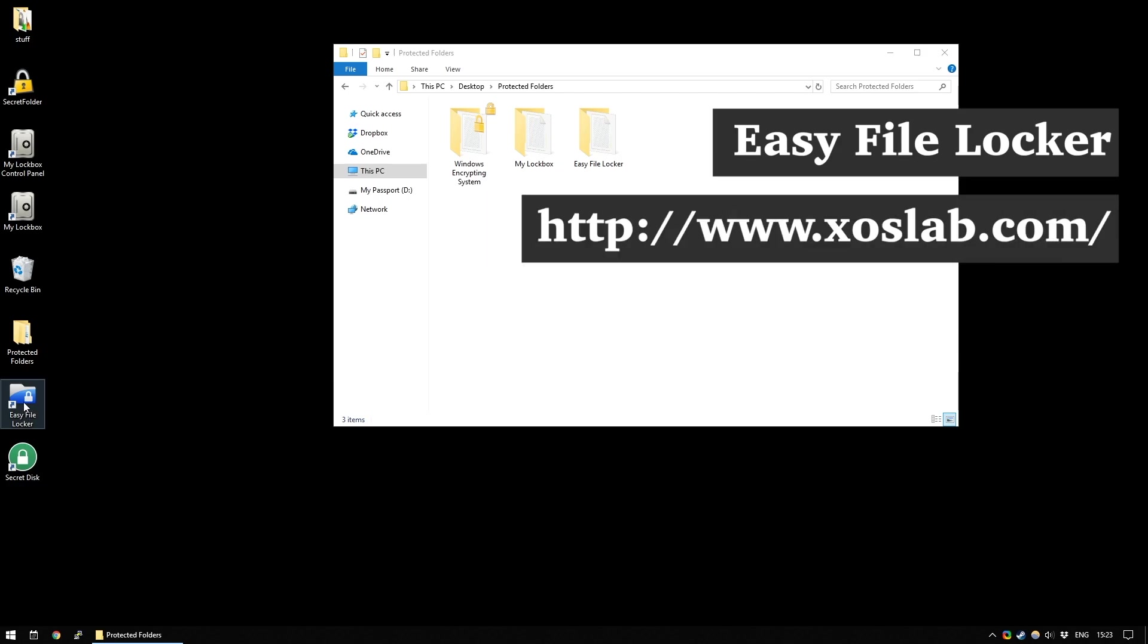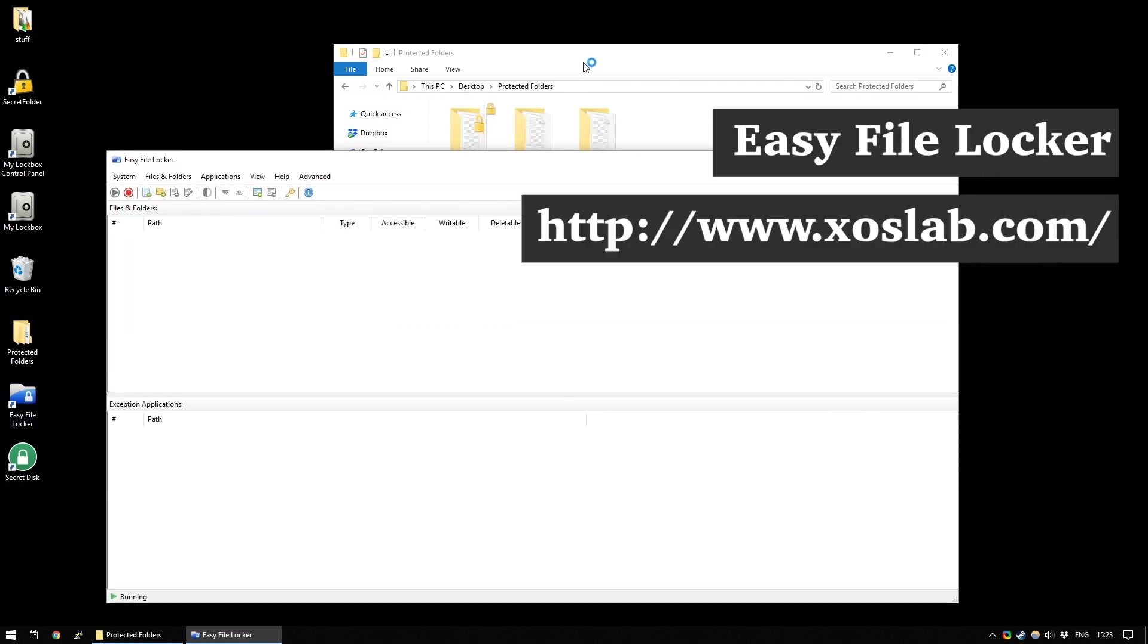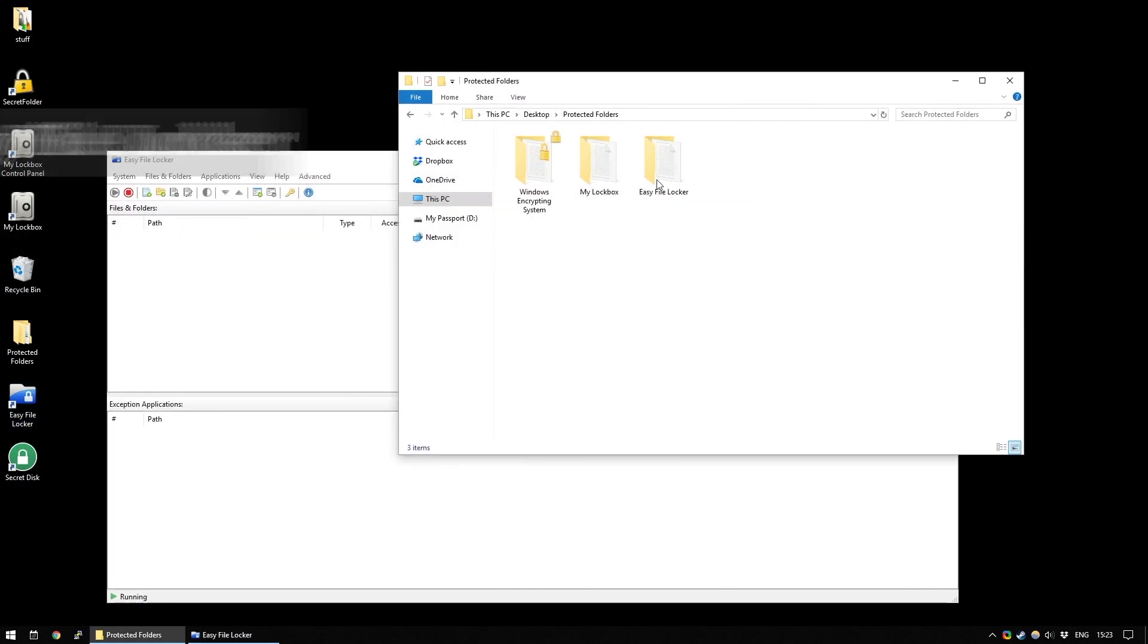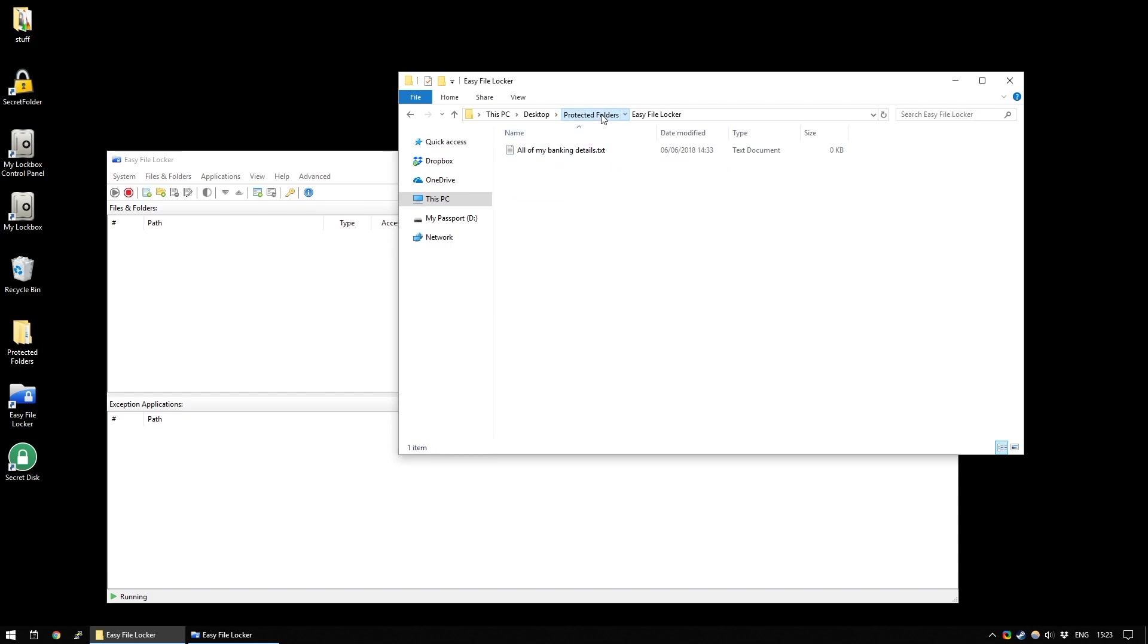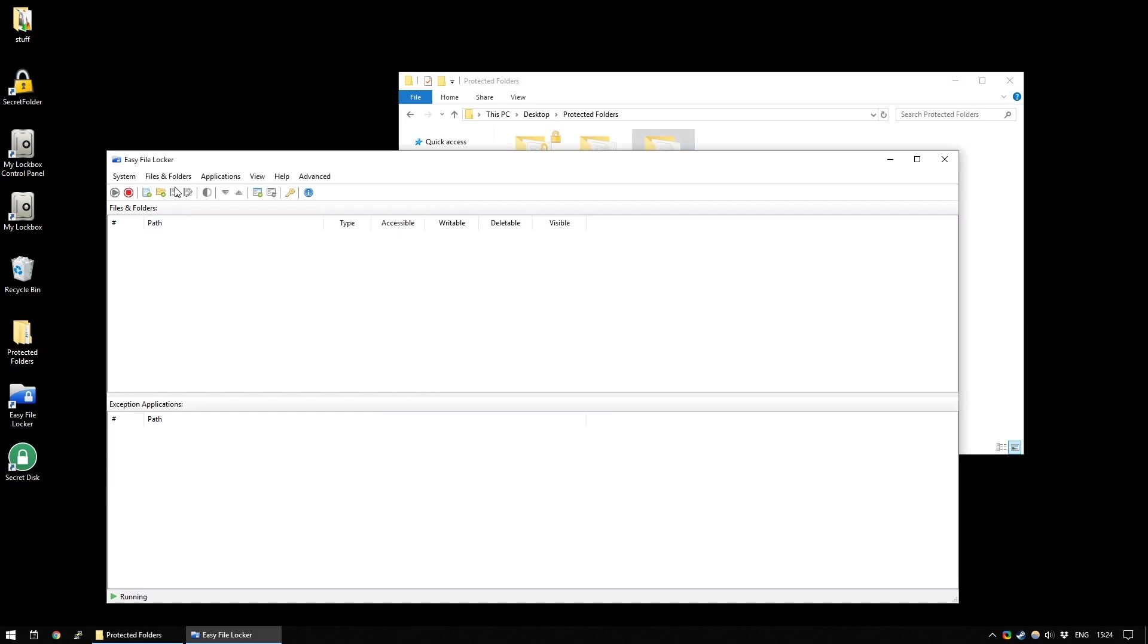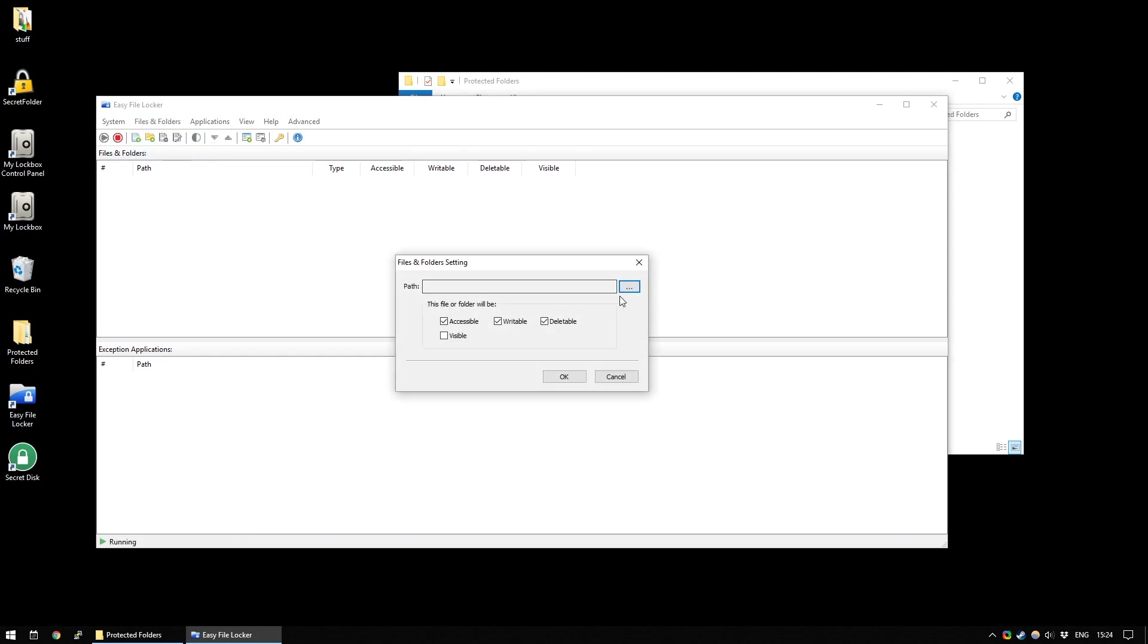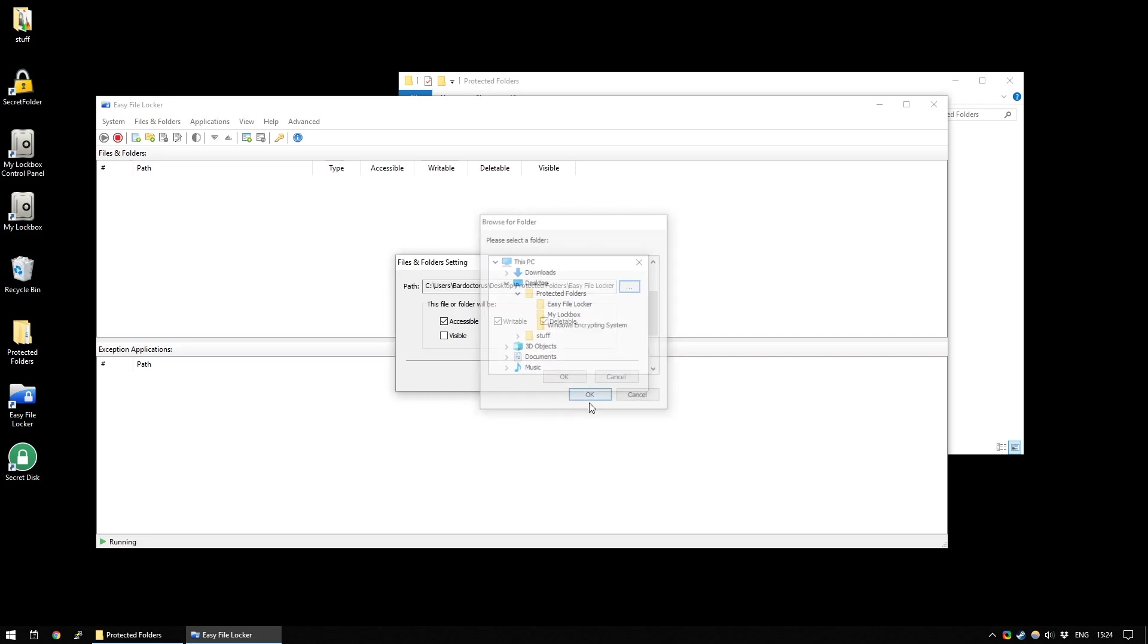Up next, we have Easy File Locker. And this is something that works sort of similarly to the things we've looked at before. I have a folder here called Easy File Locker, and inside I have all of my banking details. So, I want to keep this safe, obviously. And the way you do that is simply by going to Add Folder and navigating to where this folder is. So, I have Easy File Locker here.